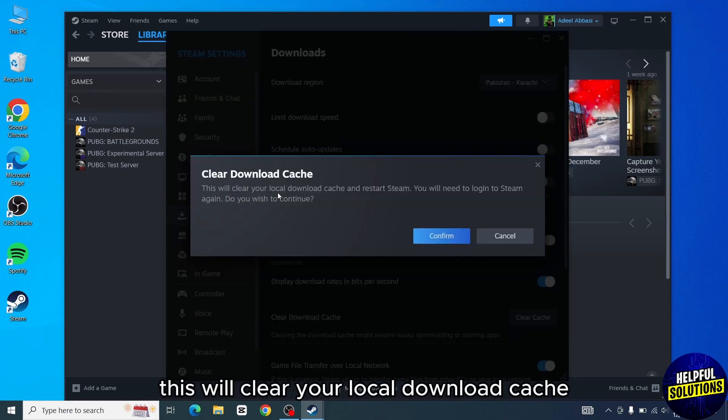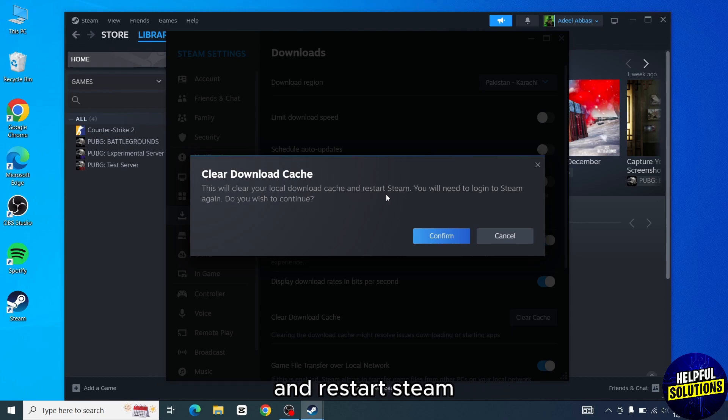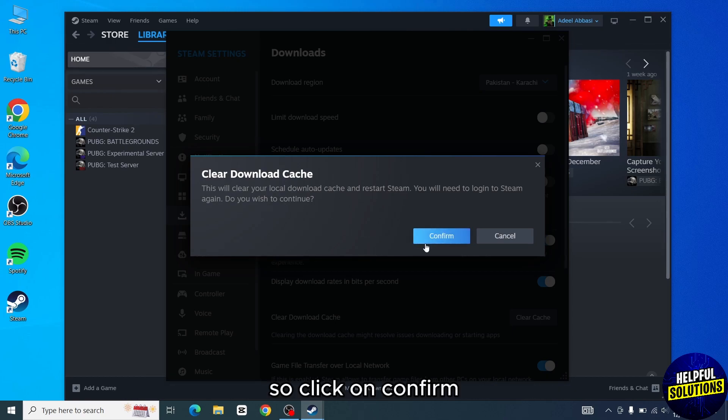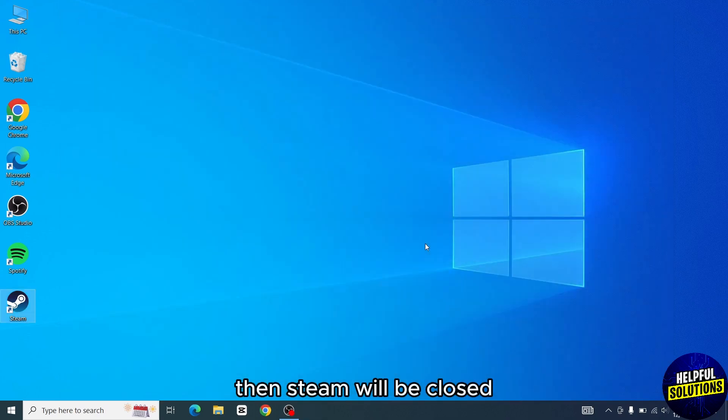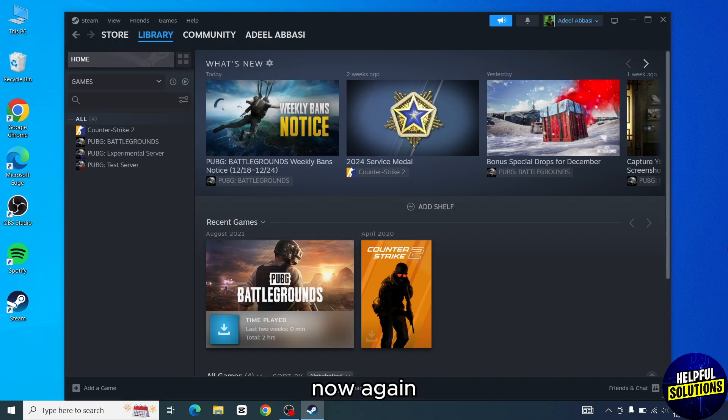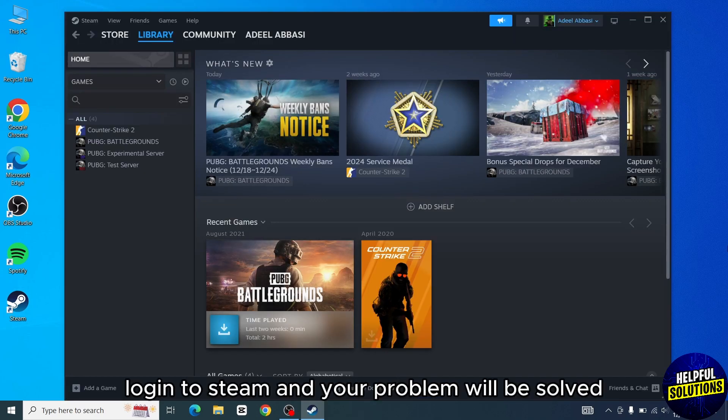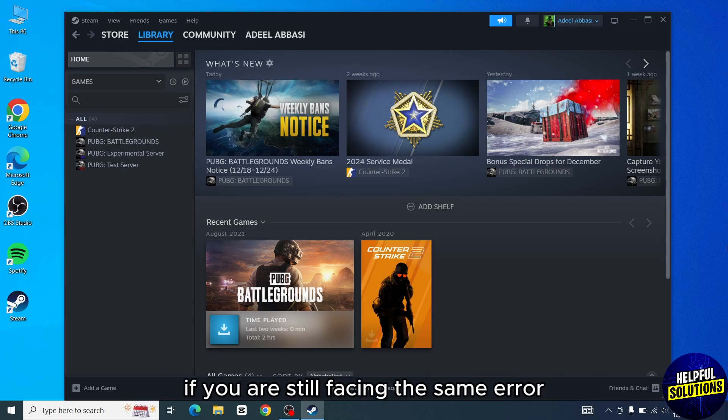This will clear your local download cache and restart Steam. You will need to login to Steam again. So click on confirm, then Steam will be closed. Now again login to Steam and your problem will be solved.